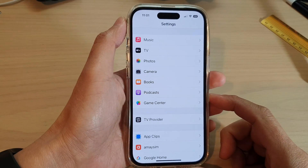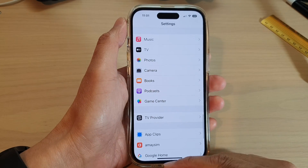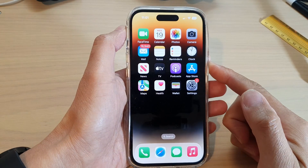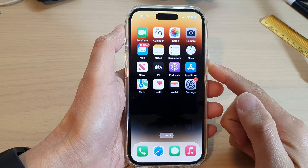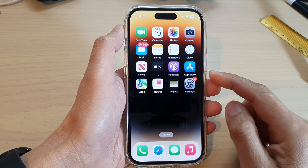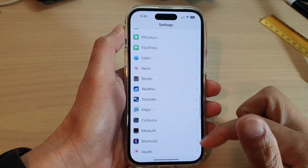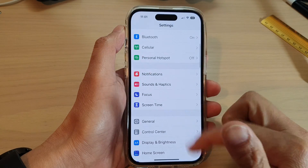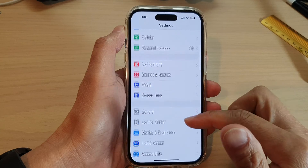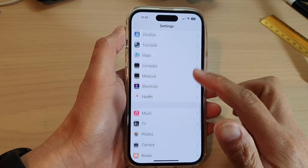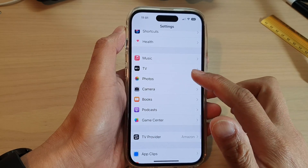First, let's go back to the home screen by swiping up at the bottom of the screen. On the home screen, tap on Settings. In Settings, swipe down and tap on Photos.